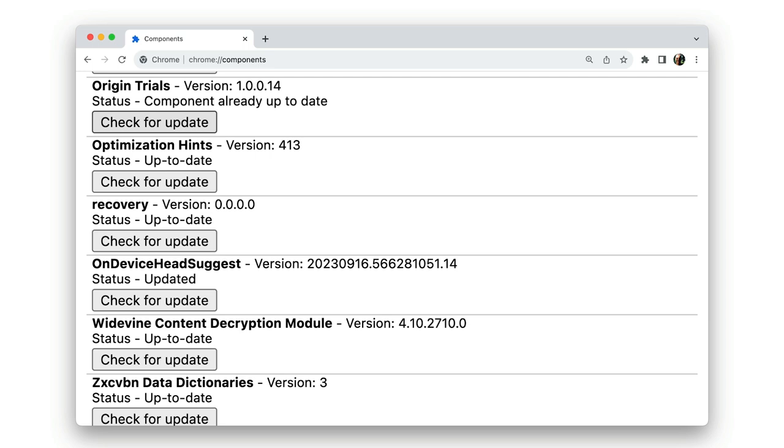Now components can be updated automatically without needing the browser to be restarted. And that's particularly important for security features. You can view components and force updates if need be from the chrome://components page.